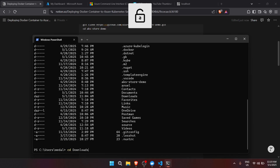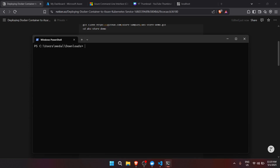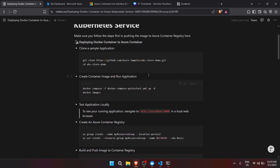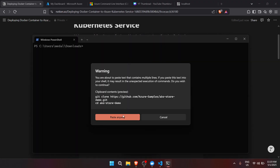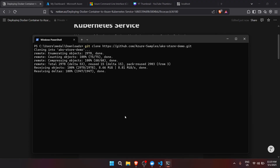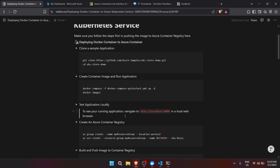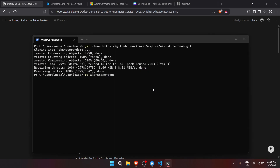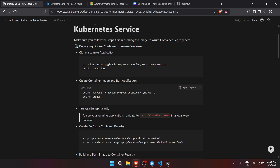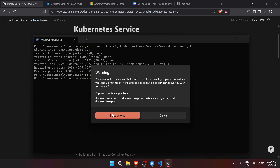Let's cd into Downloads, then git clone the repository — I'll right-click and paste. I'll also put the link for the documentation I'm using in the video description. Now that we're in the aks-store-demo file path, let's create a container image and run the application using docker compose -f.